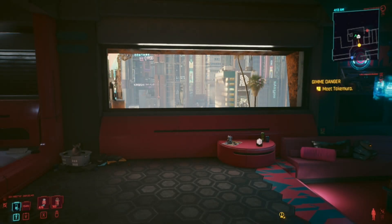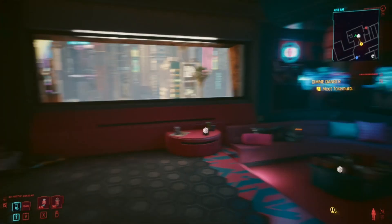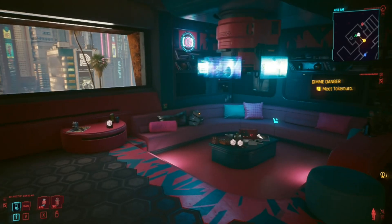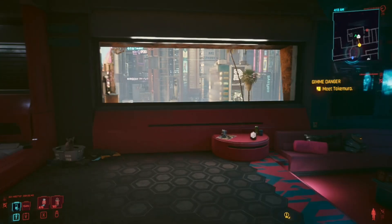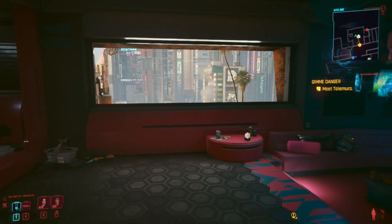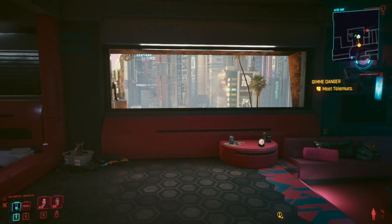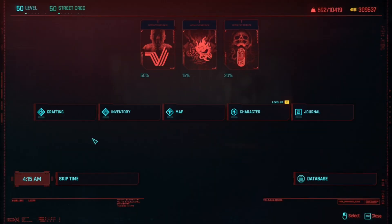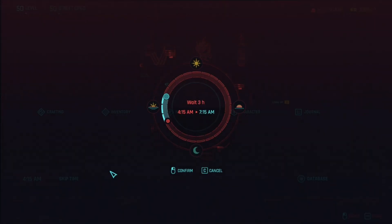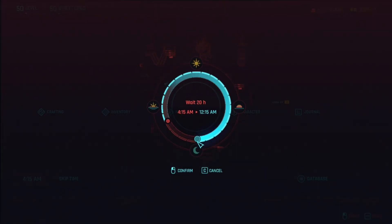Now we are back in the game and we are inside our apartment. Once you're in the game, go to your menu and skip the time to nighttime, because it's really good at night time so you can see all the lighting. Let's go to 1 a.m. in the morning.